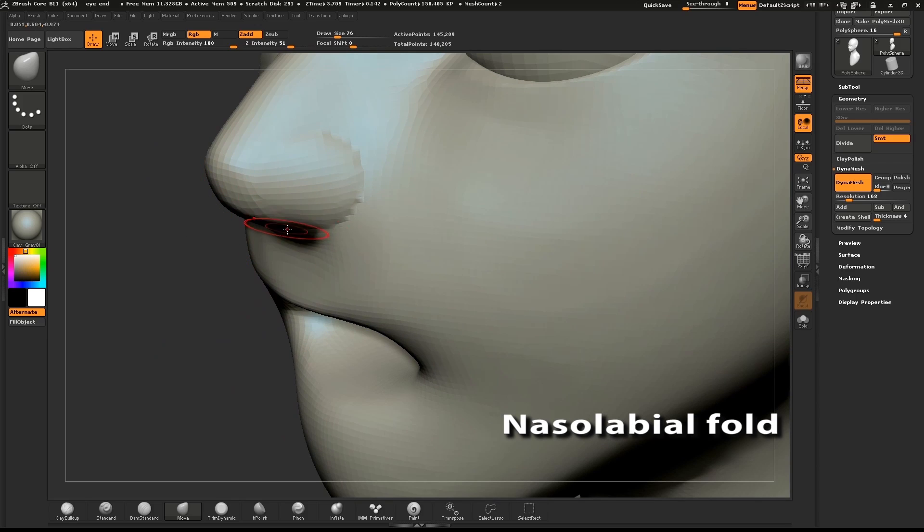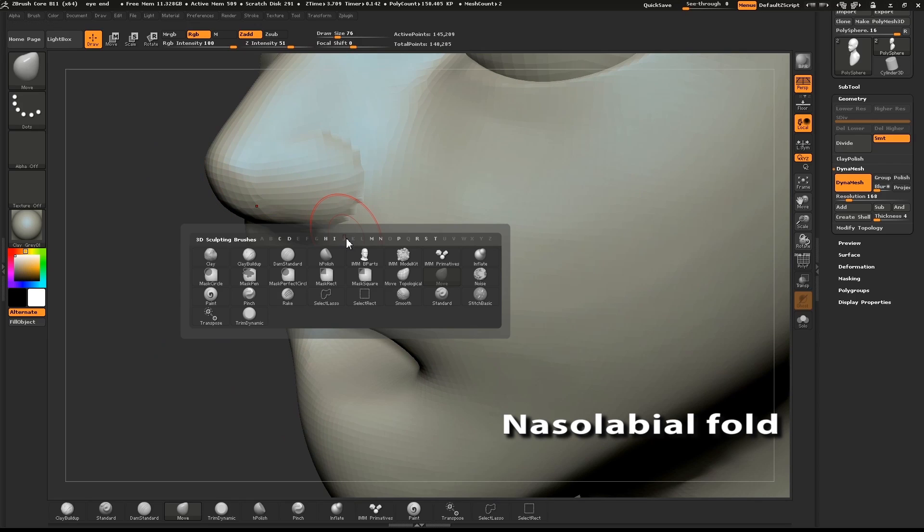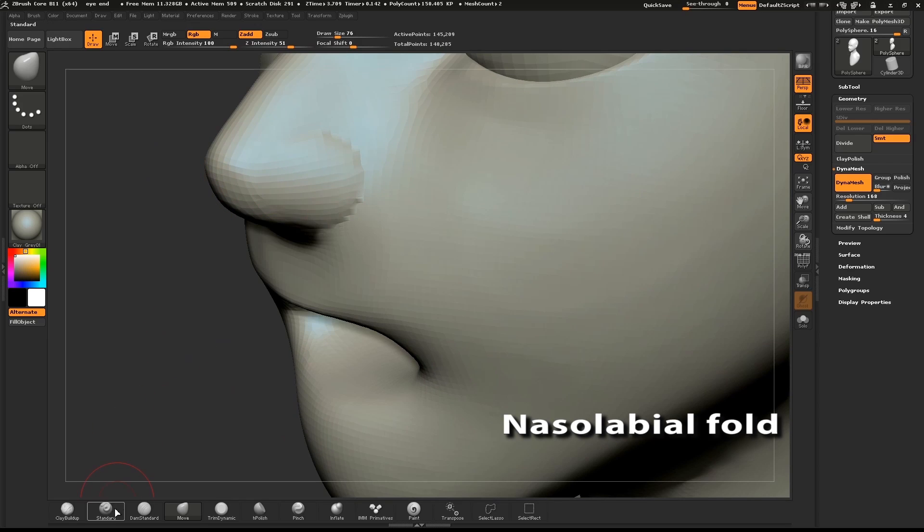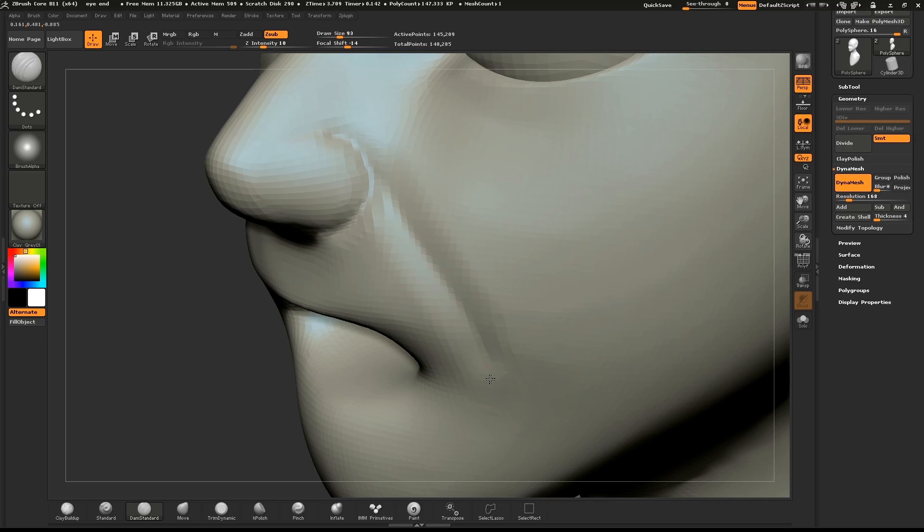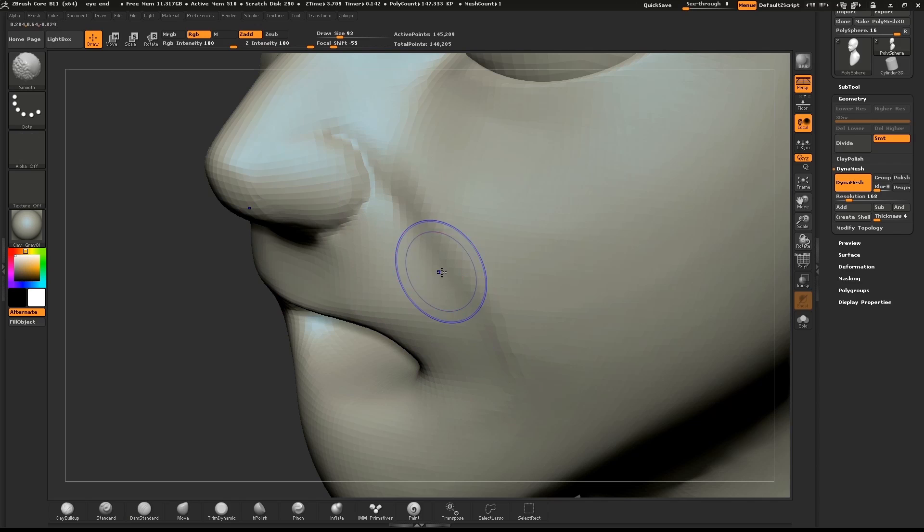With the dam standard brush, define the edge of the nose and make a small line describing the nasolabial fold. With a young character, make sure you smooth this out really good or they'll look old.